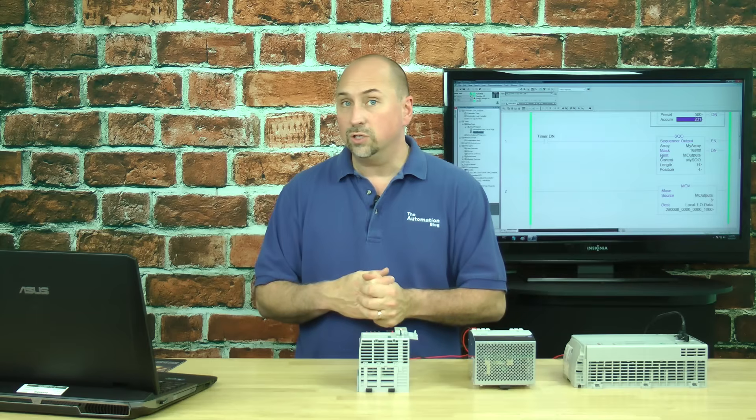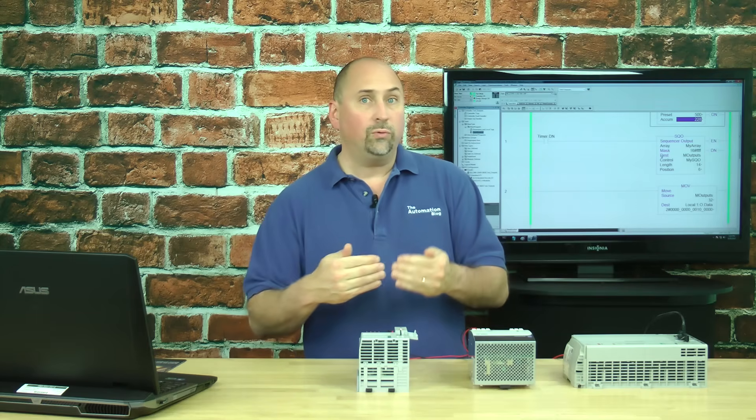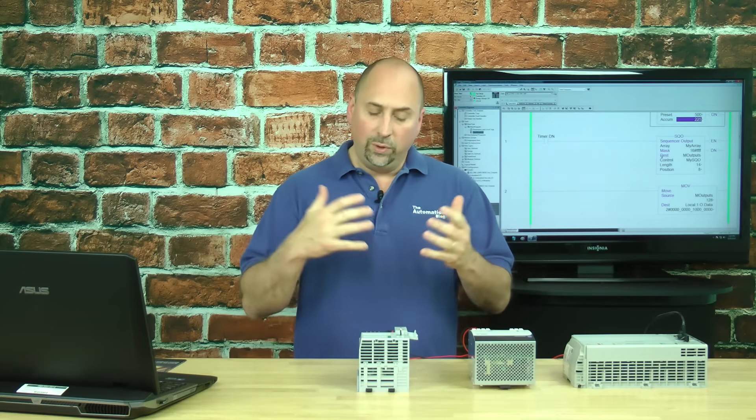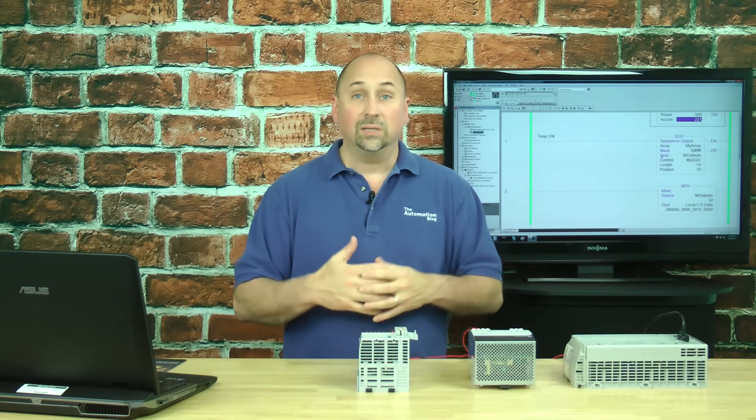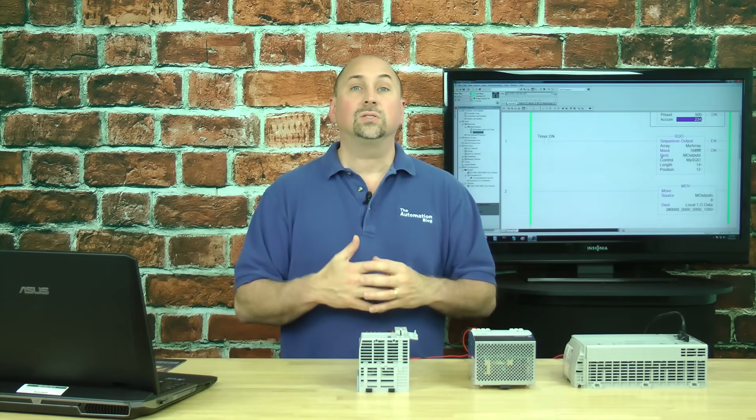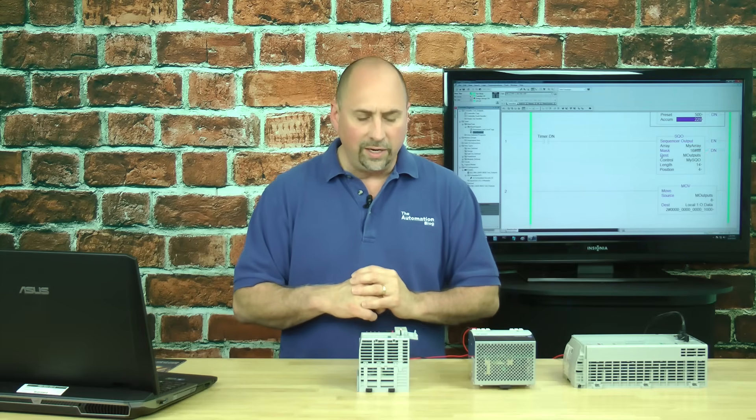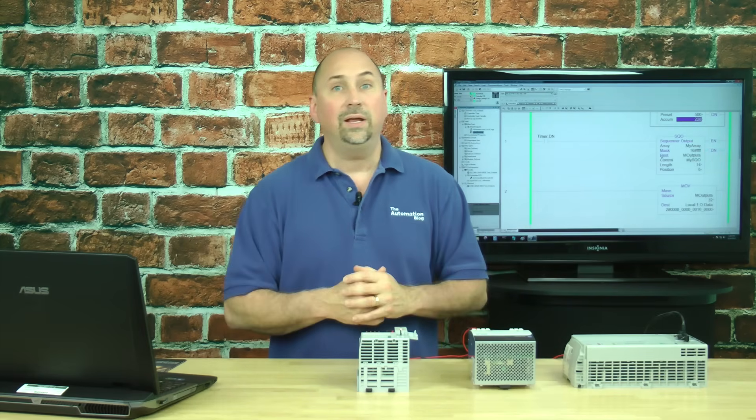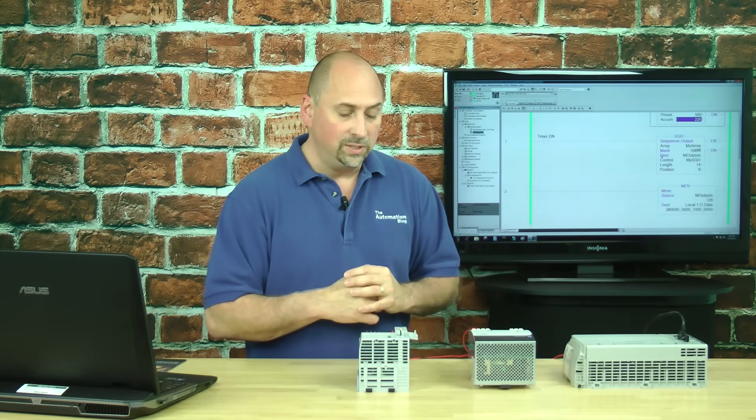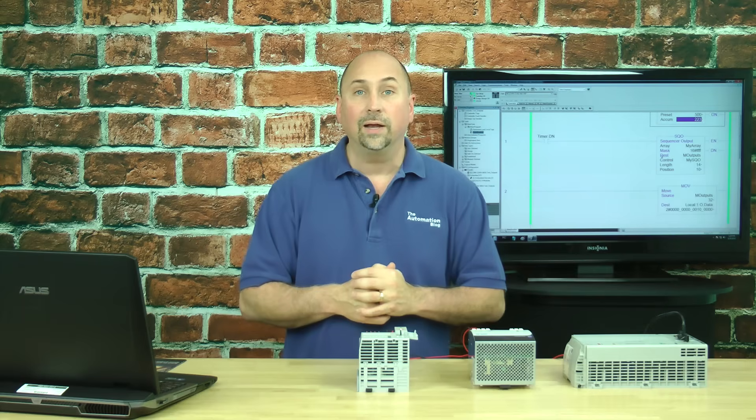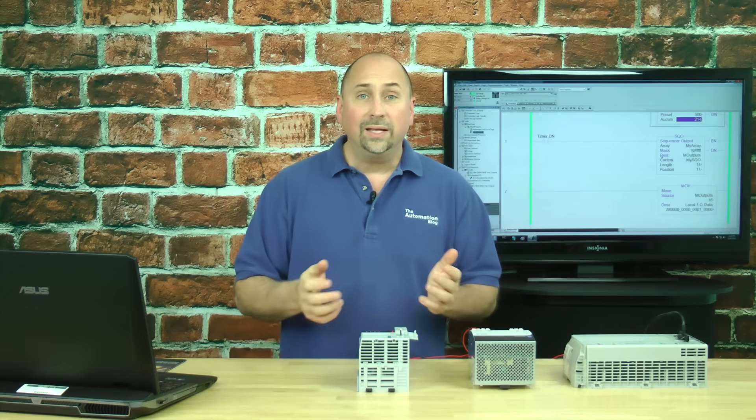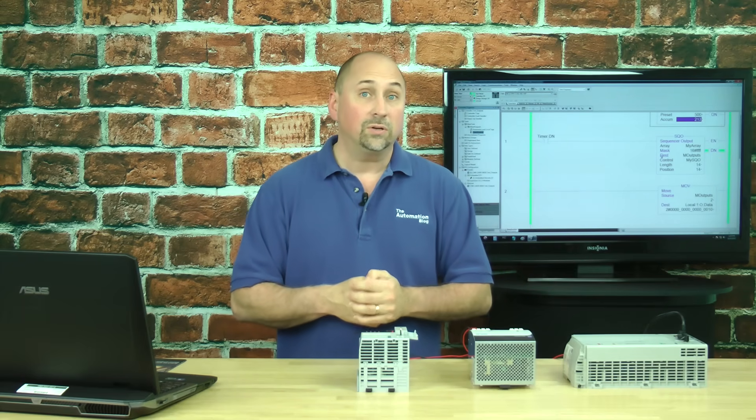And that's it. That's how you use an SQO instruction to walk through an array with a pattern of bits and apply those bits to your outputs. Perfect for controlling your holiday lights and many other hobbies that you may want to take on. And that's it for this episode of the Automation Minute.